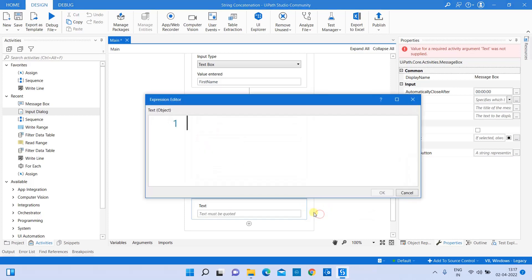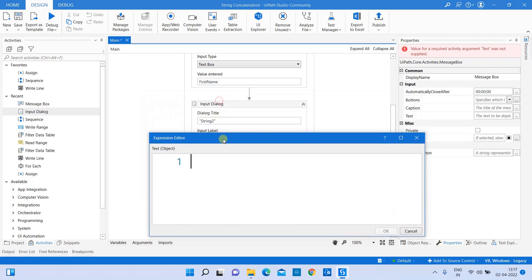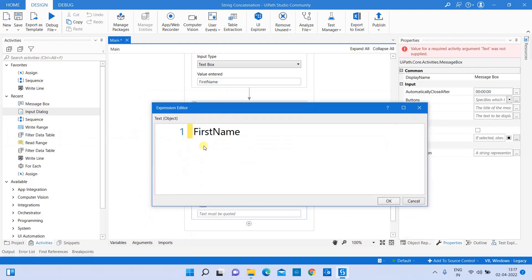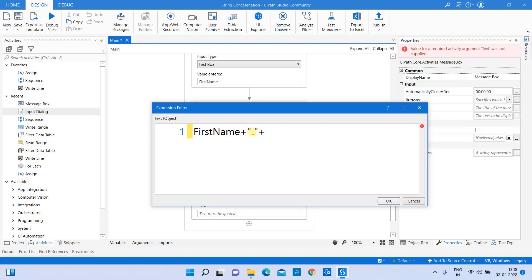My first variable is 'first_name', and to concatenate two strings you use the plus (+) operator. Then in double quotes I'm adding a single space, so that between 'first_name' and 'last_name' there will be a space — they won't appear joined together. If you need a space, you provide it in double quotes — characters inside double quotes, including spaces, are treated as string values.